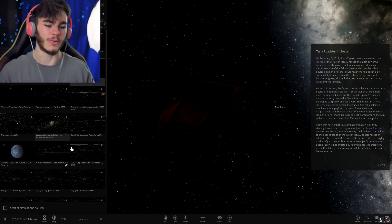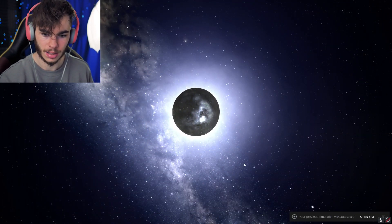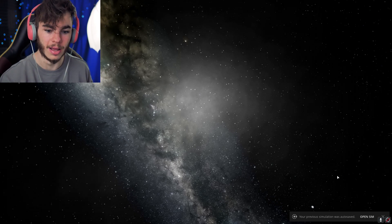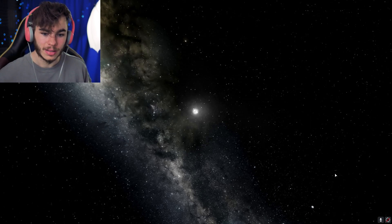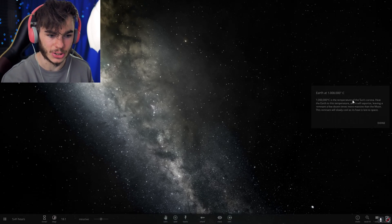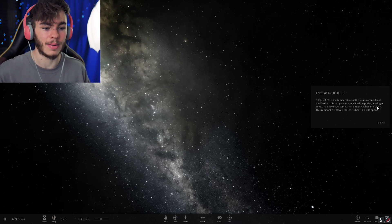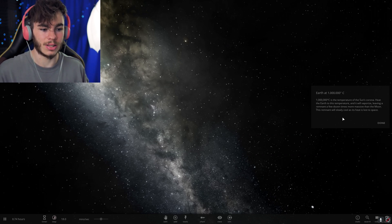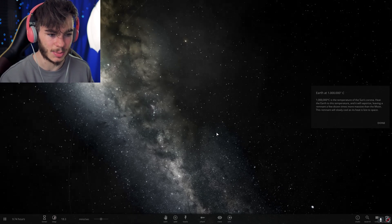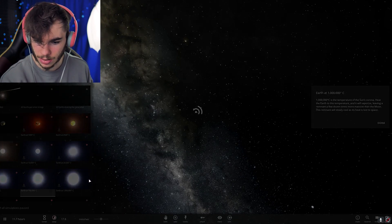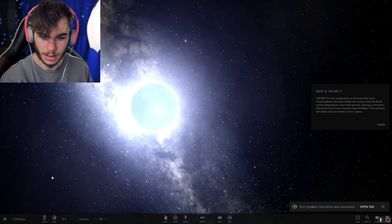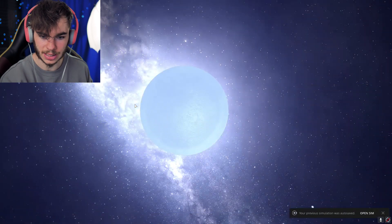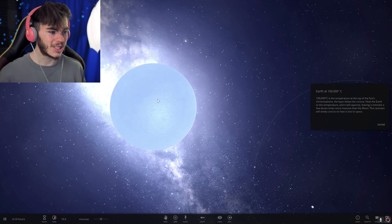Space review. Holy bucket. Earth at a million degrees Celsius. It just evaporated. Dudes, the Earth actually evaporates into dust at a million degrees. The temperature of the sun's corona heats the Earth to this temperature and it will vaporize, leaving a remnant of a few dozen times more massive than the moon. This remnant will slowly cool as it's lost in space. Dudes. What? I want to see this again. This is a little bit cooler at a hundred thousand, but it's still, like, that's so cool!